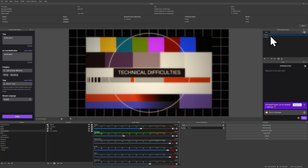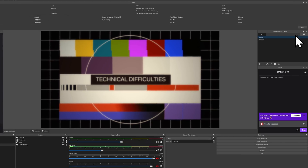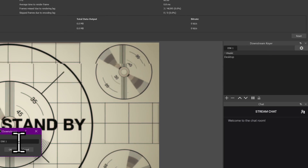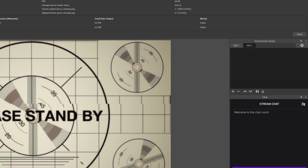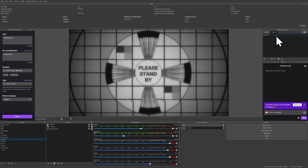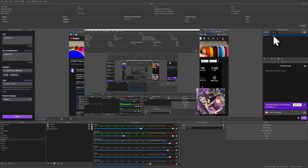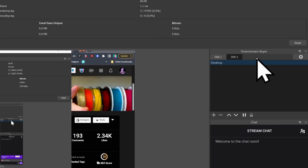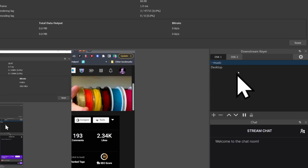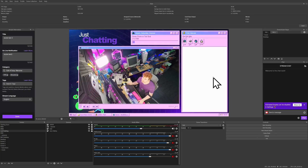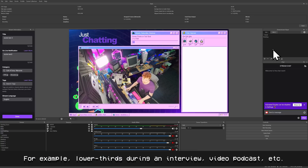But you can have multiple downstream keyer tabs active at the same time. So if I go over here and add a downstream keyer, I can call it DSK 2, and then add that desktop scene to DSK 2, and that will be over top of everything. Just keep in mind that the further right you go in this tab list, the higher up you go in the layer order. So anything in DSK 2 will show up on top of DSK 1 and then on top of everything else. The reason to add multiple sources to a single downstream keyer tab is to transition between them — especially useful for different lower thirds where you have different host names you want to cycle between.